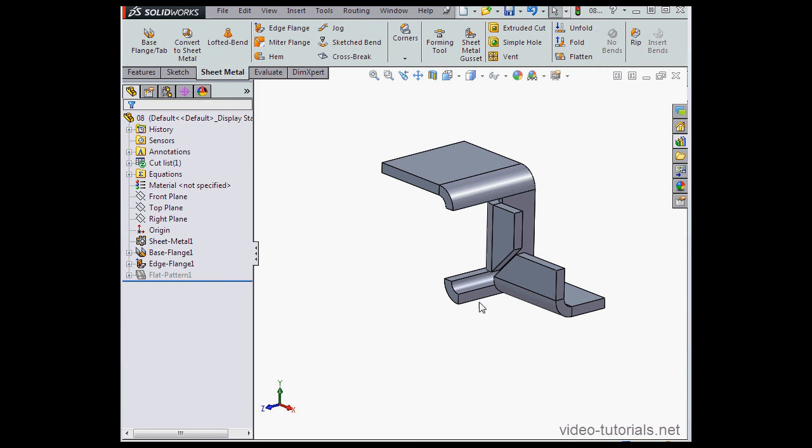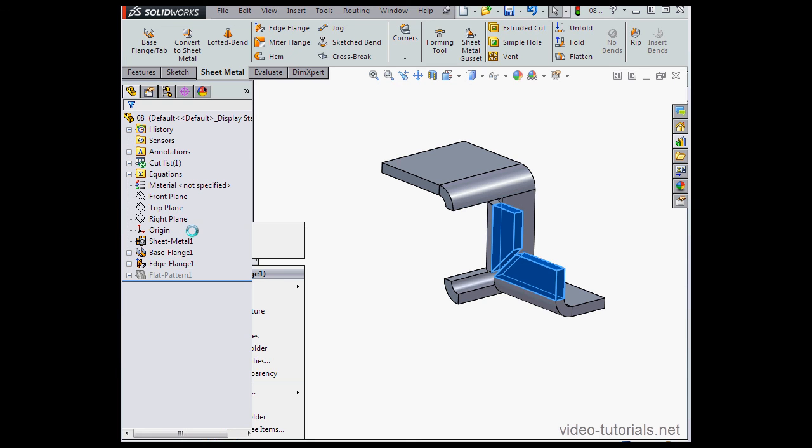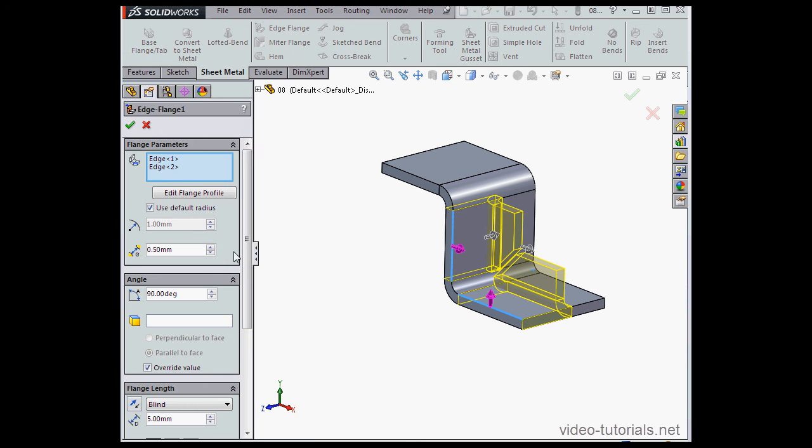Notice that we've got some extra material right here. Let's remove it. Let's edit the feature. Right click on Edge Flange 1 and select Edit Feature.